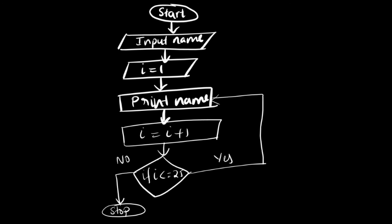So this is the flowchart for this question. You can see we're starting, then we're inputting the name, i is equal to 1, printing the name, then i is equal to i plus 1. We're checking if the decision is true. Until it is true, it will keep getting printed, and then finally it will stop.